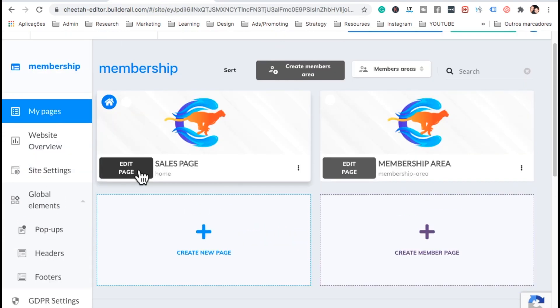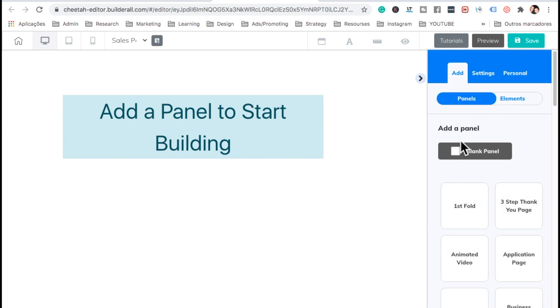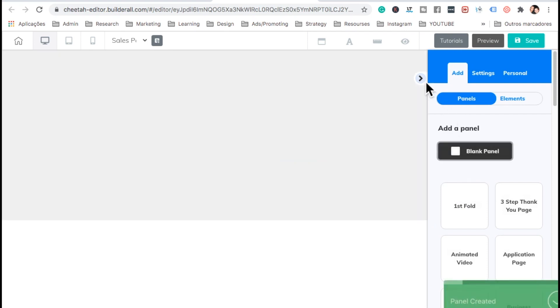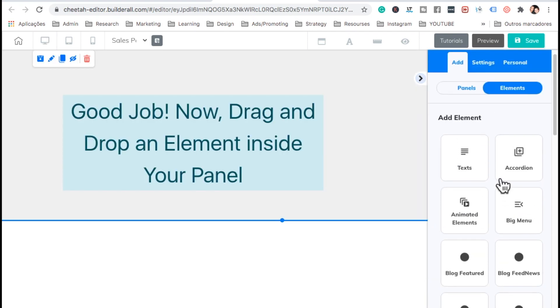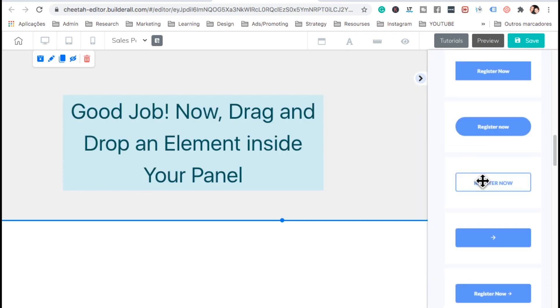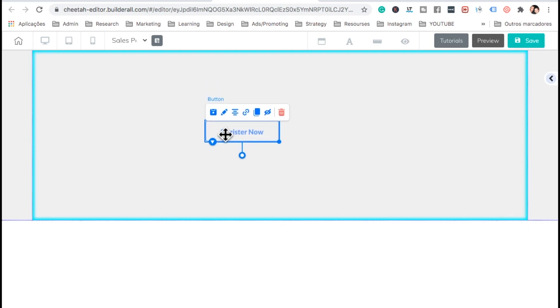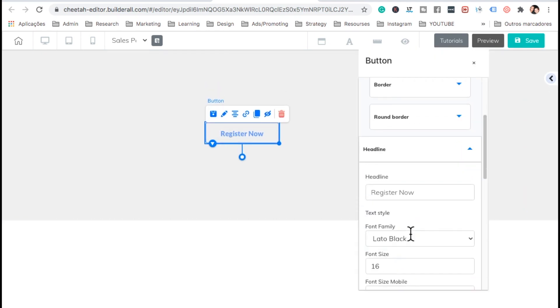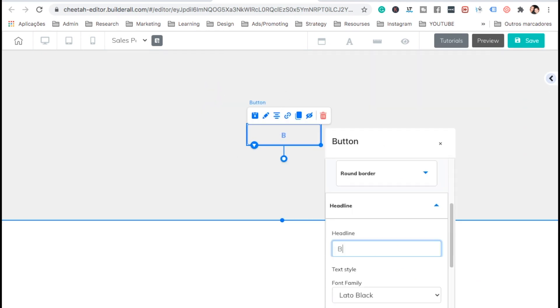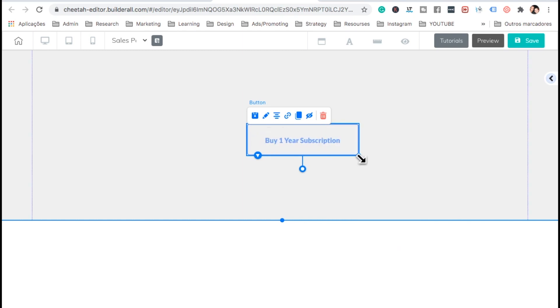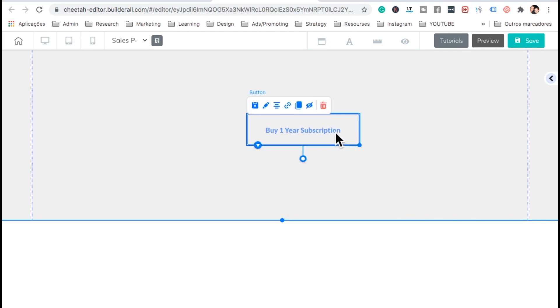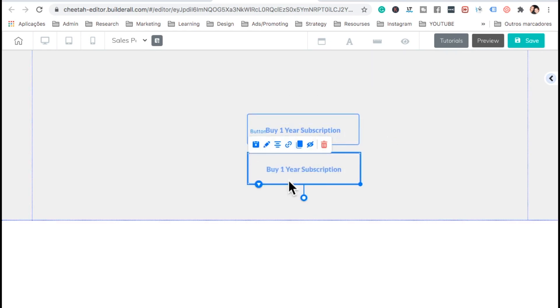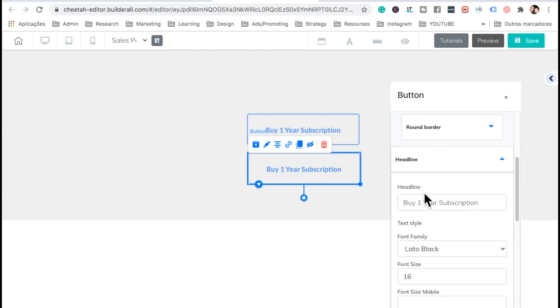Let's edit the page, the sales page. So let's go ahead and add a blank panel. And let's go ahead and add a button. Select this one. OK. Right click on the button. And let me go ahead and change it. I'm going to call this one buy one year subscription. OK. Make this a little bit bigger. And I'm going to duplicate this button. I'm going to change the text of this button. And I'm going to change it for one month. So monthly subscription.